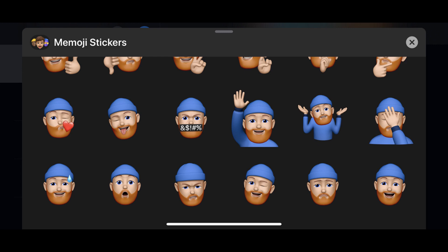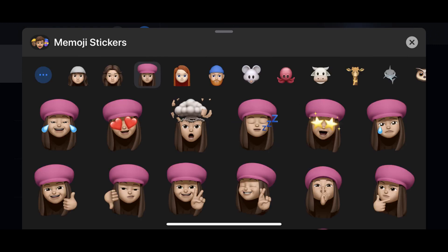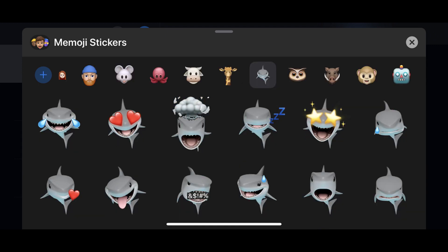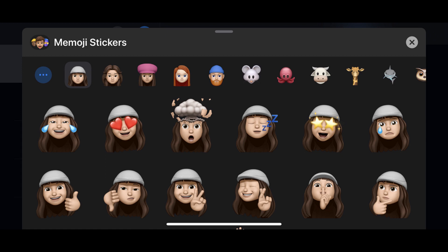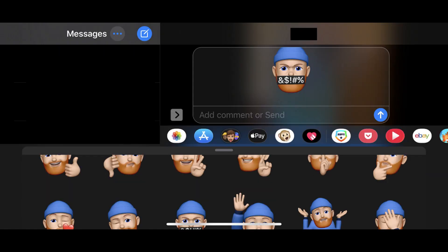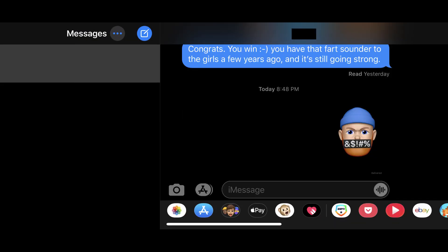You can tap your different Animoji or Memoji along the top of the sticker options to see the stickers applied to different Animoji or Memoji. Step 4. Tap to select the Memoji sticker you want to send in this chat. A preview of the Memoji sticker you'll send in the chat appears in the chat thread. Add a comment in the preview field if you want to, and then tap the Send button to send your Memoji sticker in the chat.